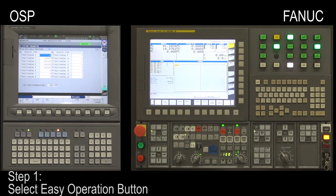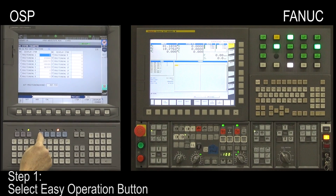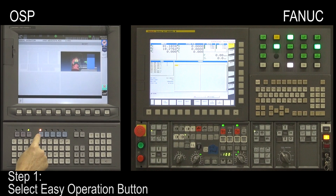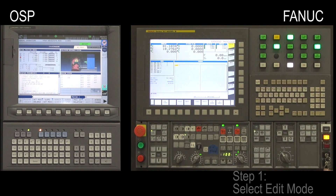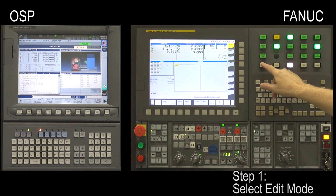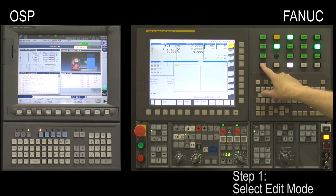Step 1. On the OSP control, select the Easy Operation button. On the FANUC control, select Edit Mode.